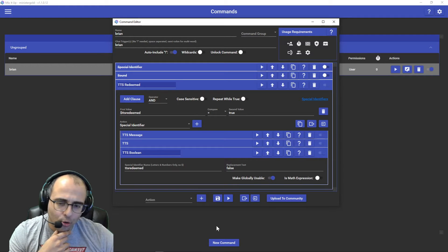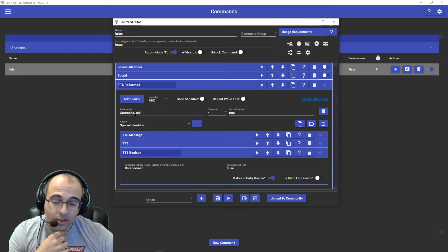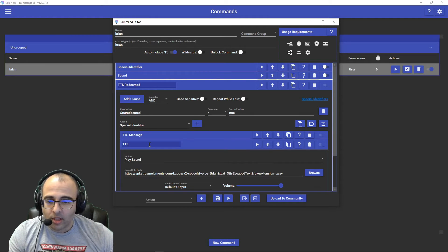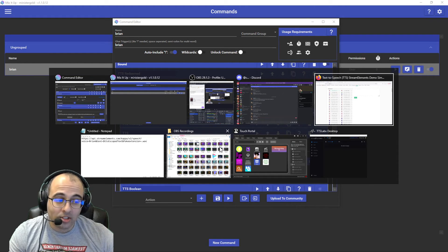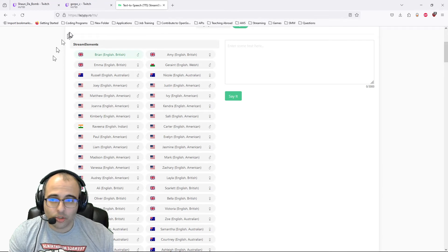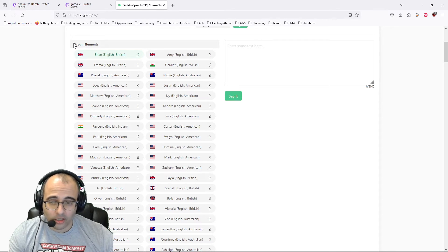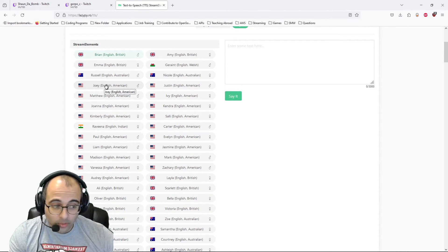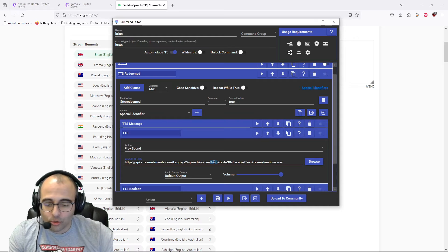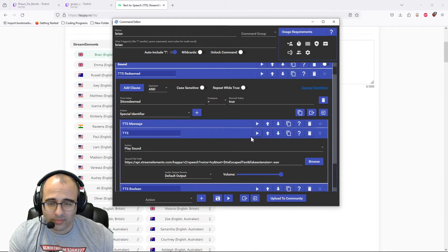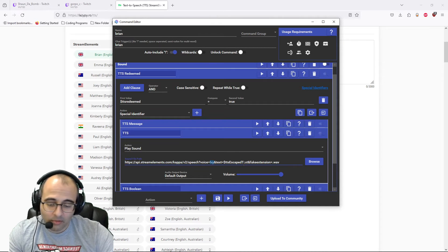Before I go on to show you everywhere I'm using this and where I set it up, I also want you to be aware that you don't have to use just Brian. If you go to Google and type in StreamElements TTS voices, the first result will take you to lazypy.ro slash TTS. You have a long list of possible voices you could use, from StreamElements up to right before StreamLabs. Now I need to warn you that a lot of these voices work, but some of them don't, so you'd have to test it out. So if you set this to Ivy instead of Brian, you could use that — but if you don't like that, you can go back to Brian.